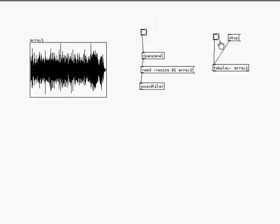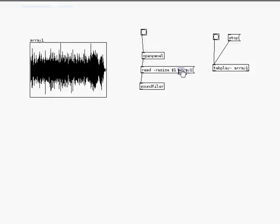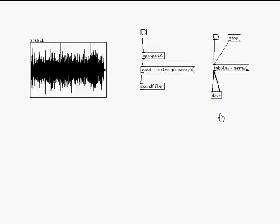And then the one thing I am missing is my DAC, digital audio converter which is basically the output or the speaker. So put object, DAC, D-A-C, tilde. And then you'll notice there's two inputs on my DAC and this is for stereo sound. This is my left speaker, this is my right speaker.